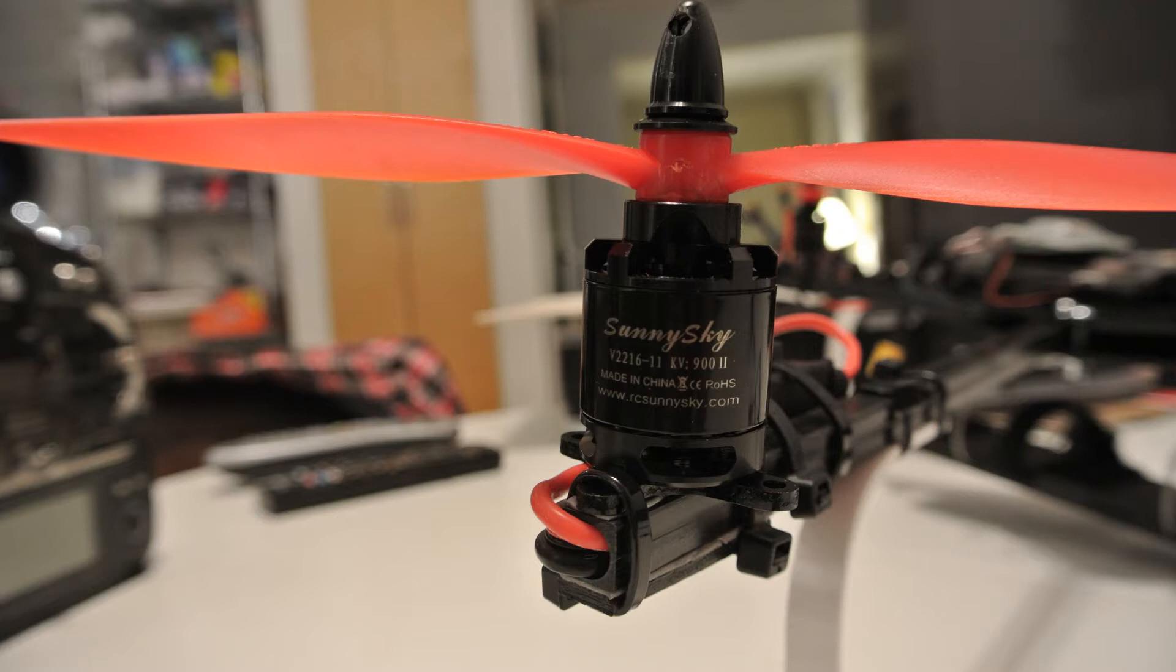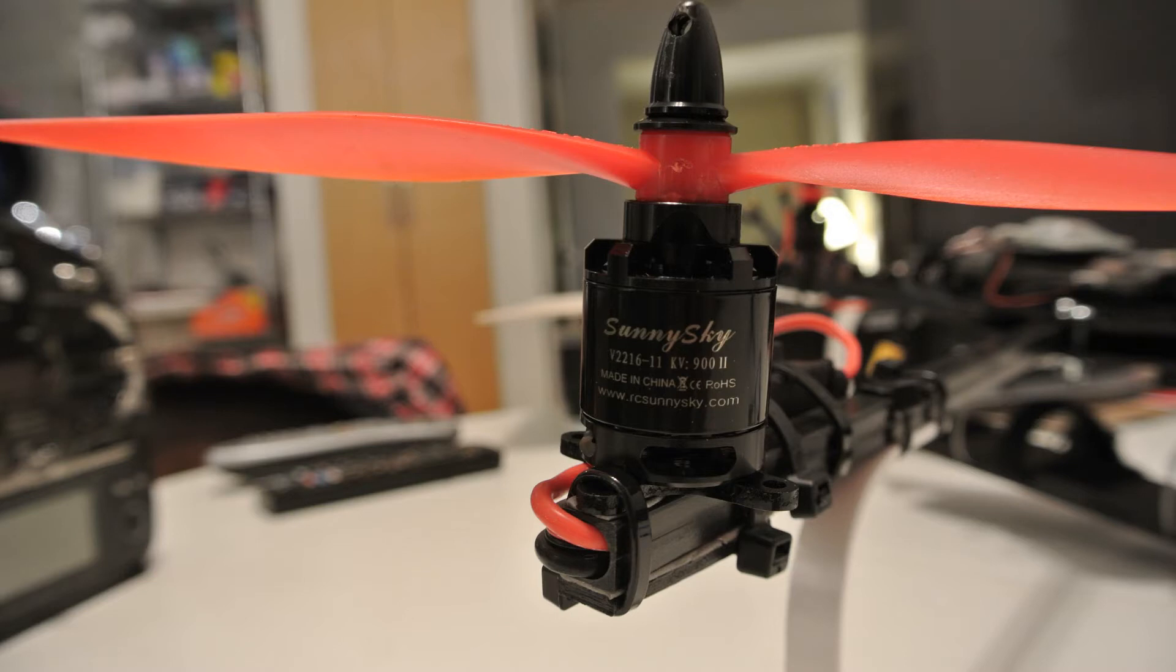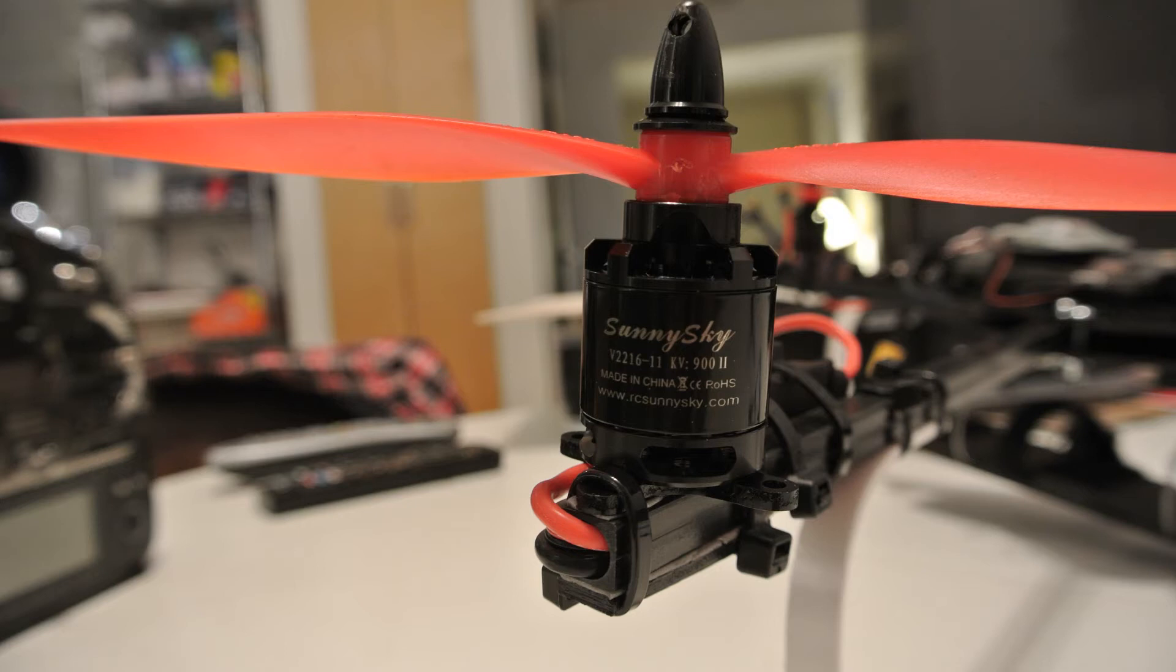I think I paid $27 American and I ordered them from China with free shipping. So hopefully this will help out you guys out there who are contemplating getting this motor. I really like this motor and it's treated me well so far. Get out there and fly, thanks for watching.